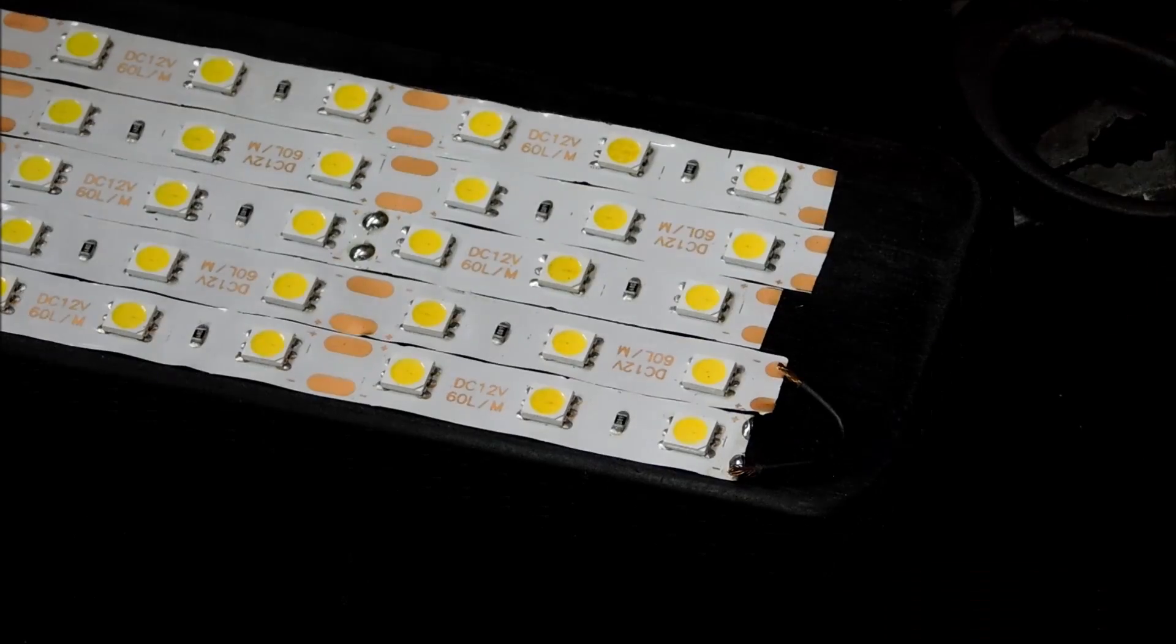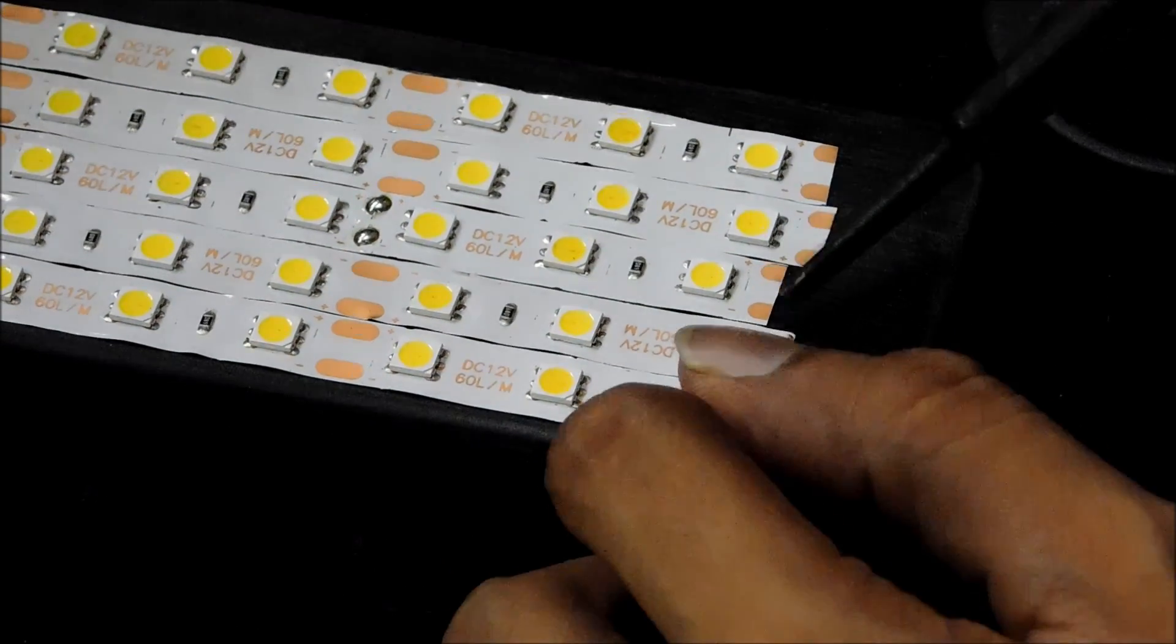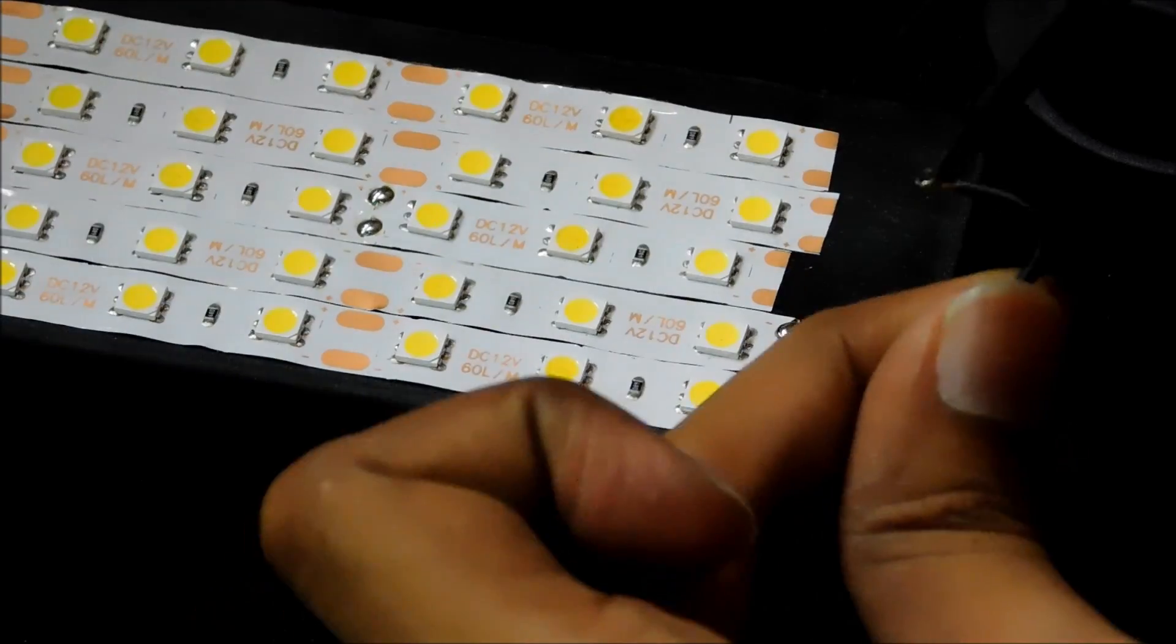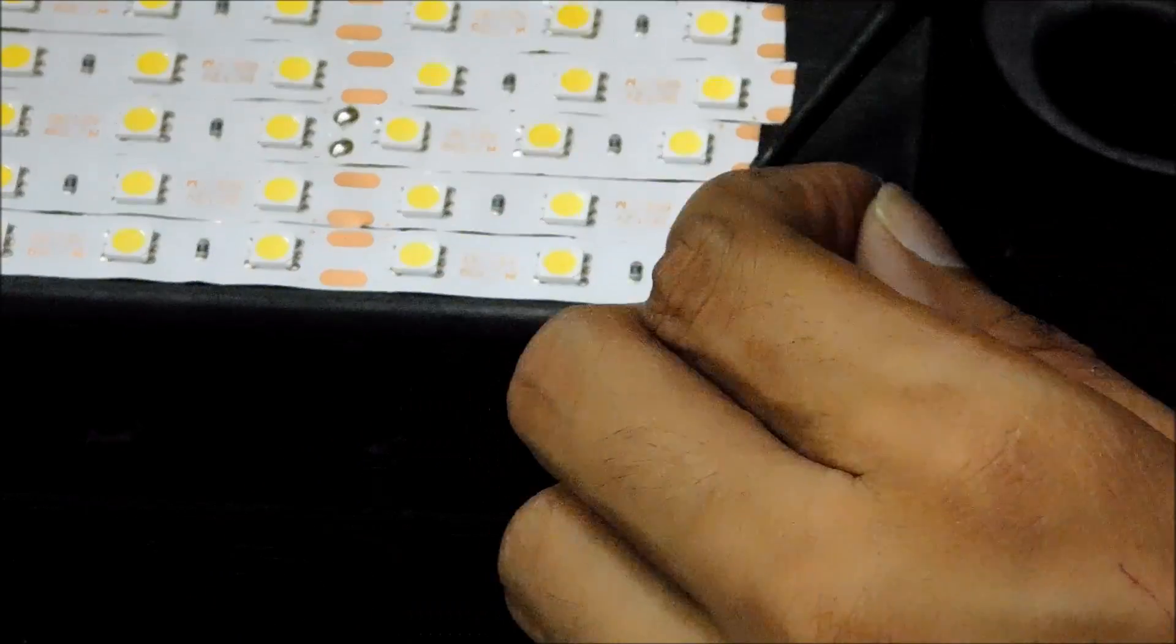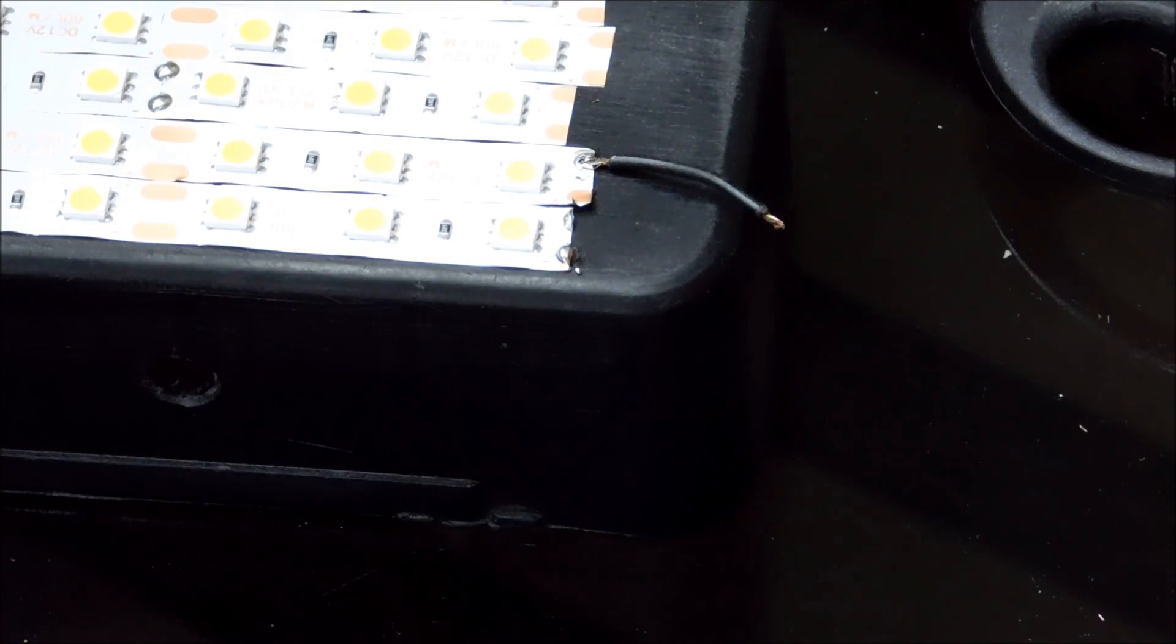Now it's time to solder the LEDs. Solder negative to negative and positive to positive. First I'm covering all the negative connections, and as always I am using black as negative and red as positive.